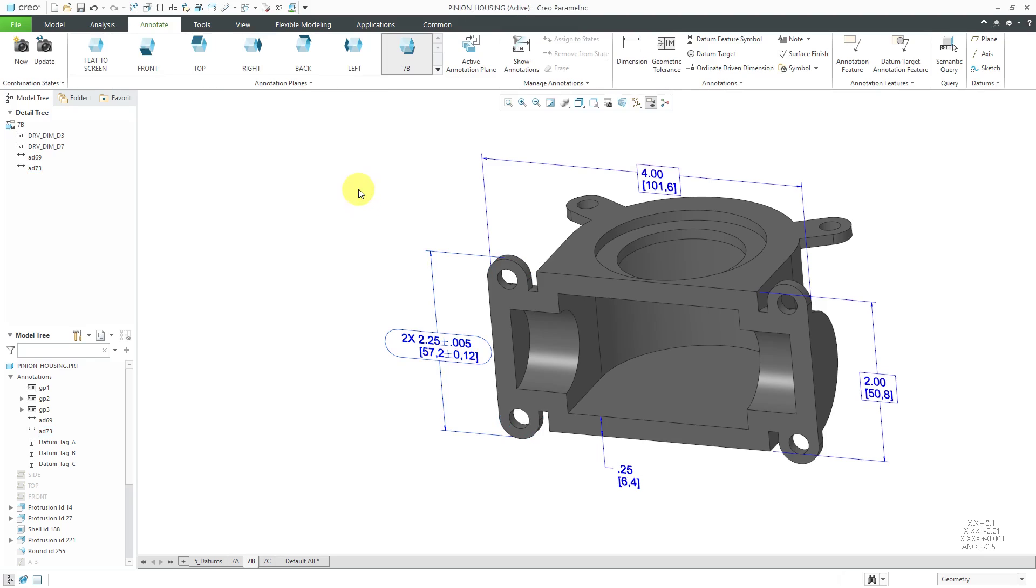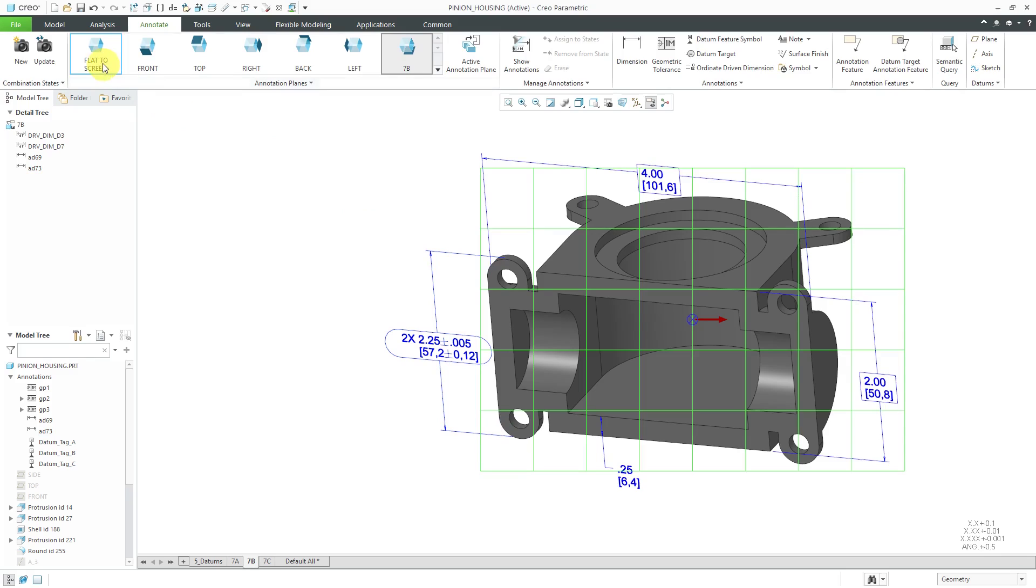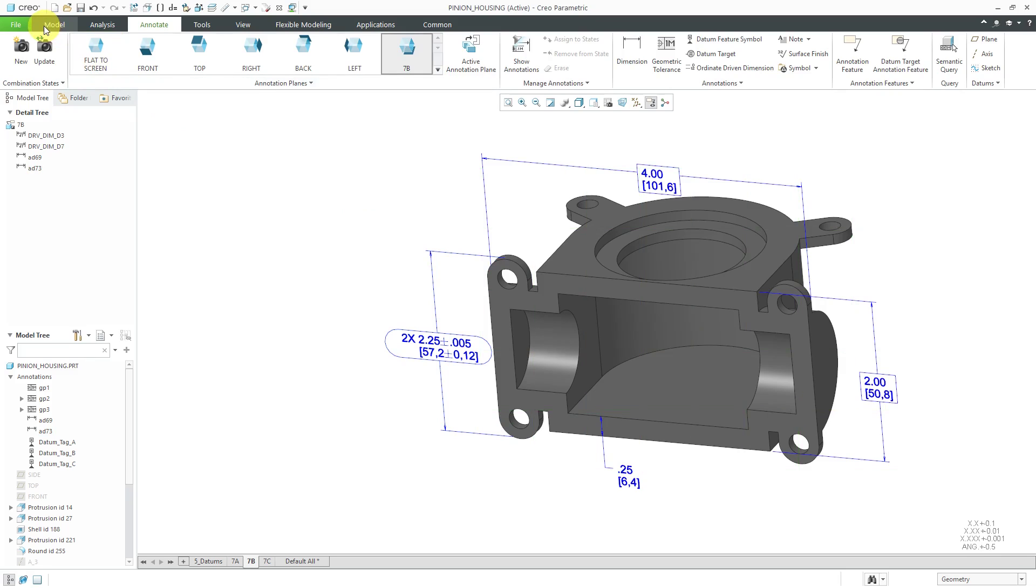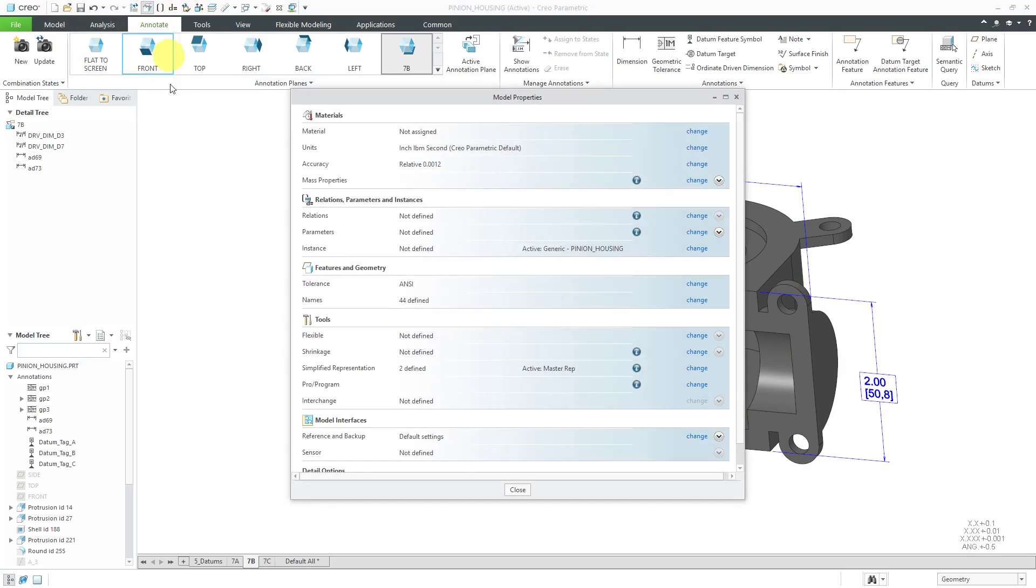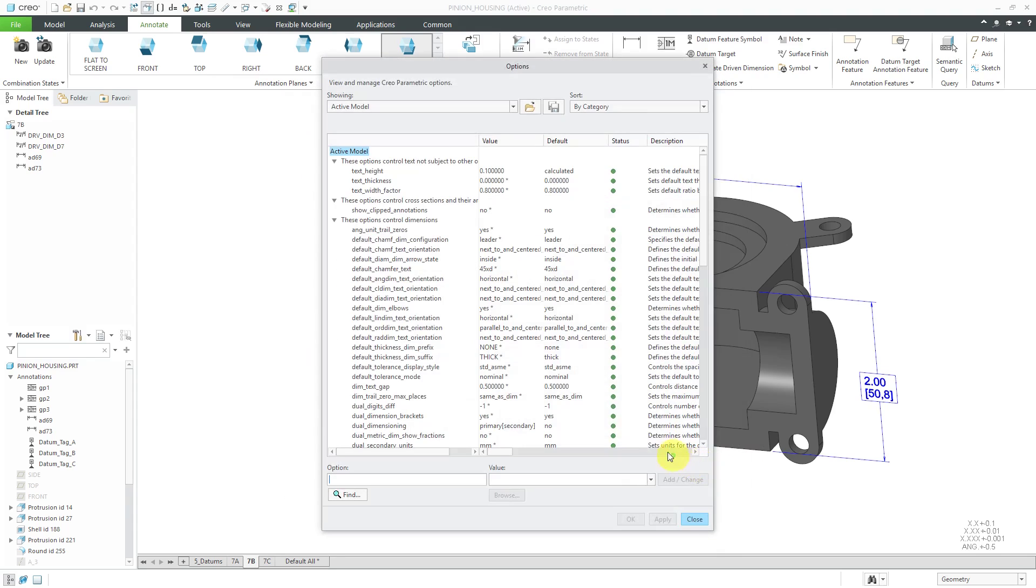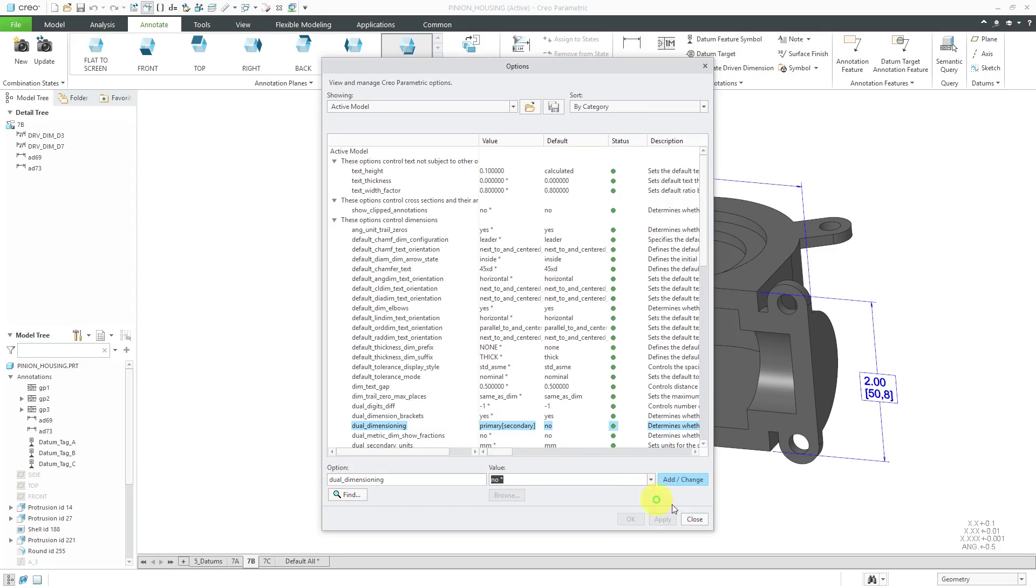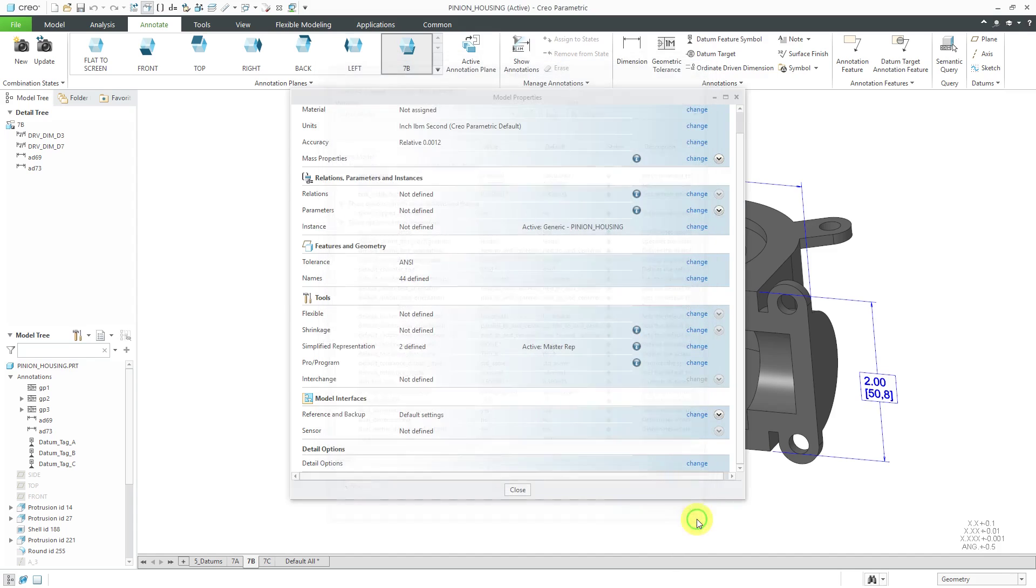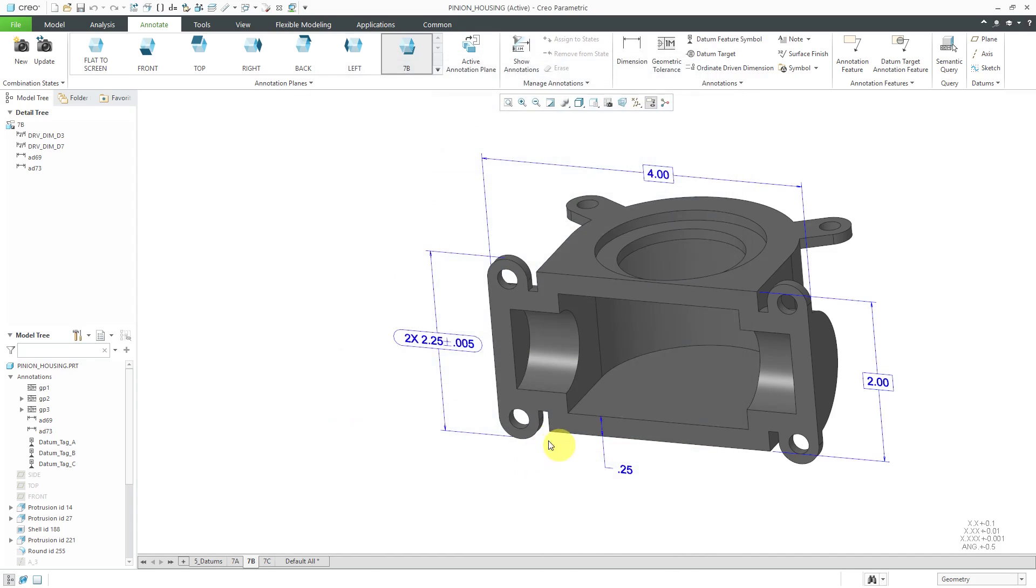For that, I decide that I don't want to have that Dual Dimensioning turned on. Again, we can go back to our Model Properties and say Detail Options and let's find that Dual Dimensioning and turn that to No and then Add Change. I like to hit Apply and then Close and then Close. Now we are back to the way that we were before.